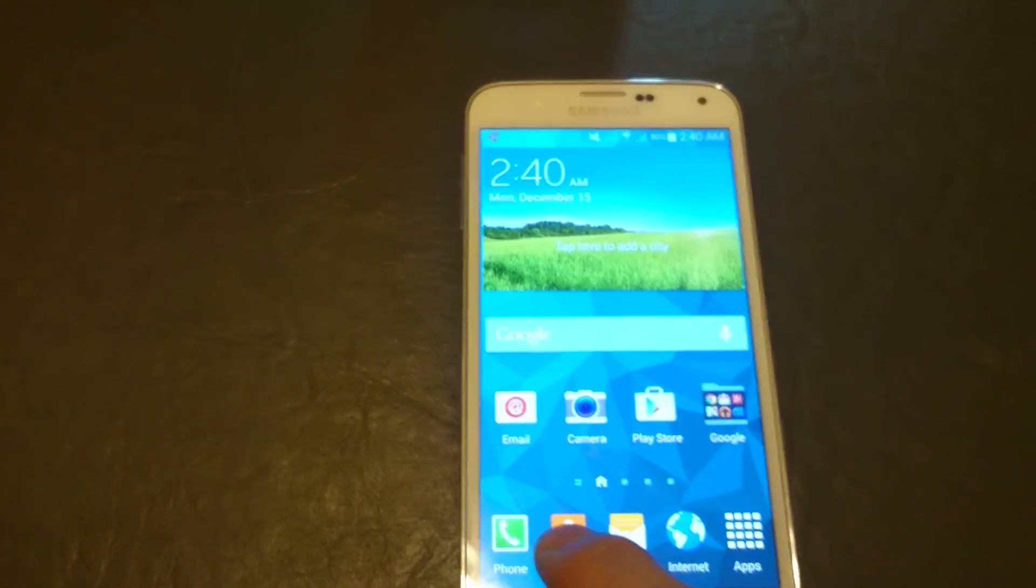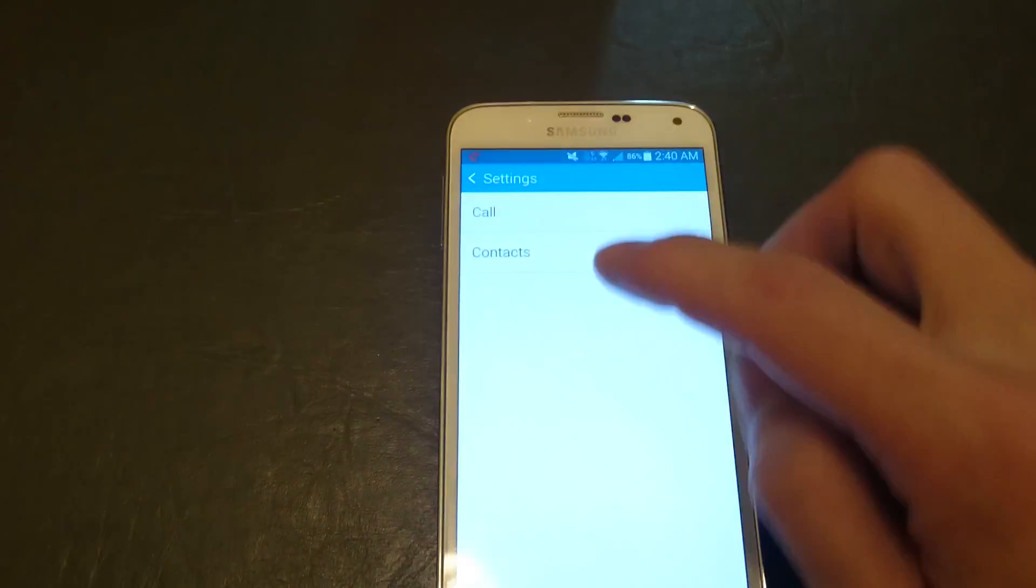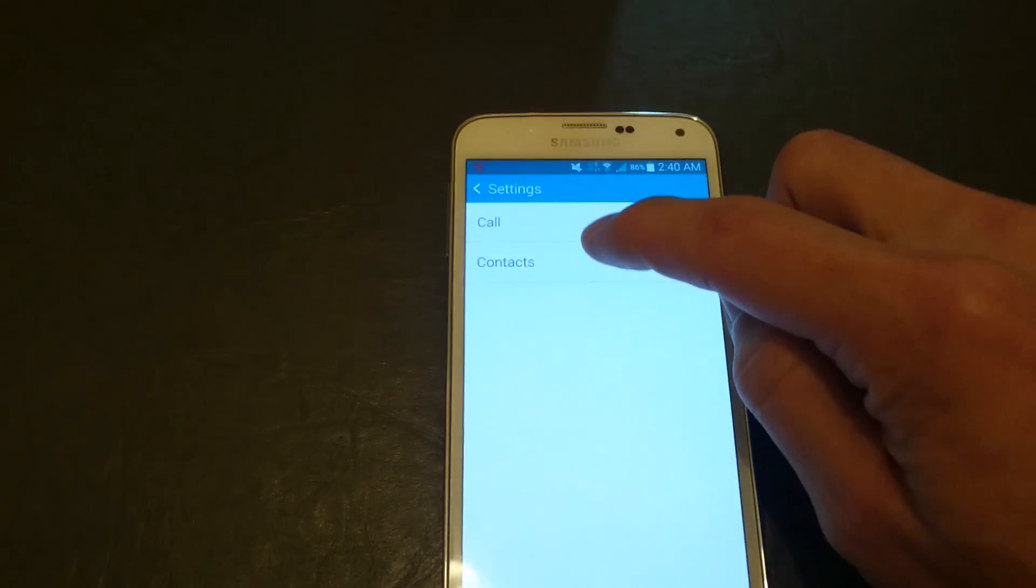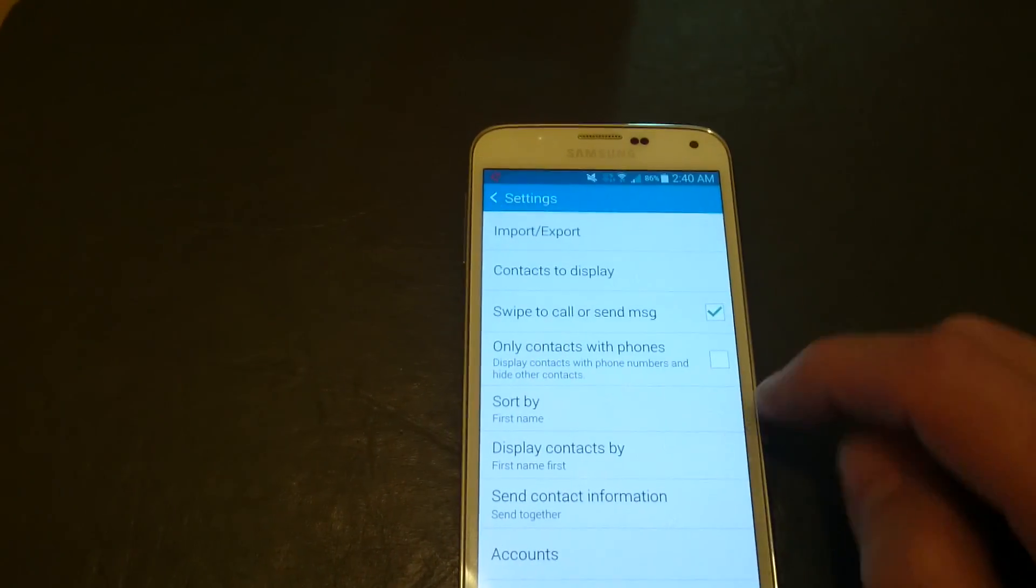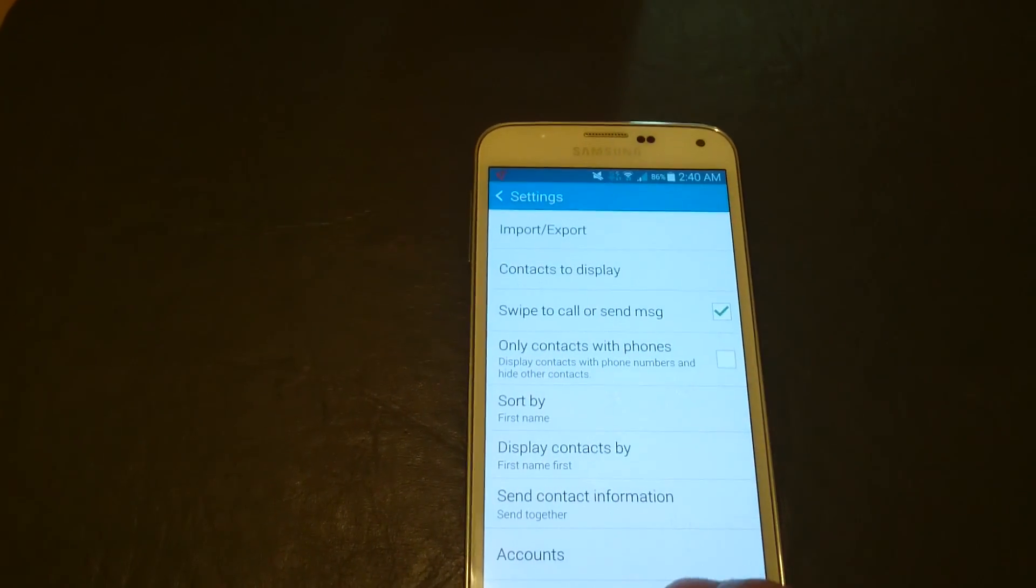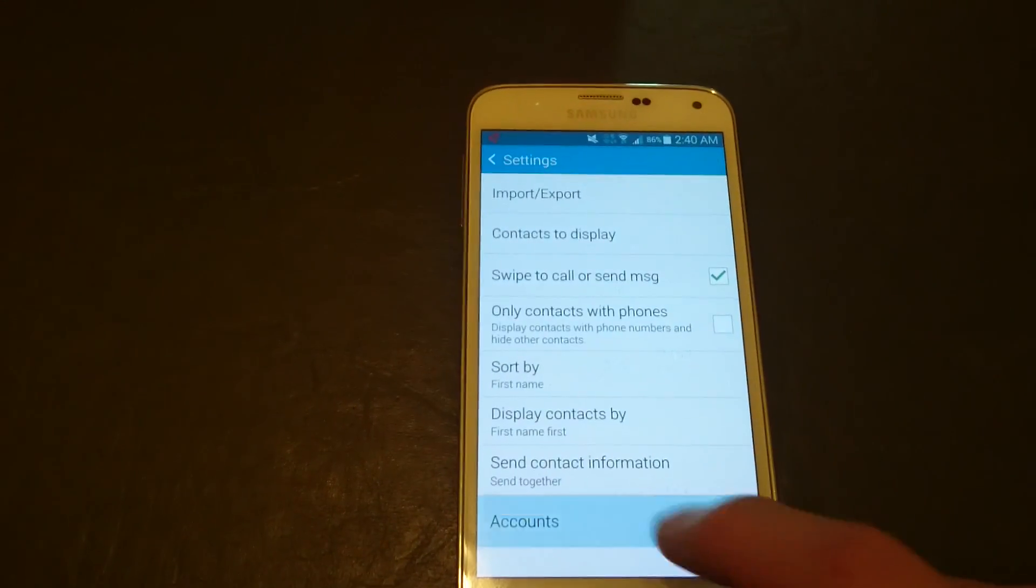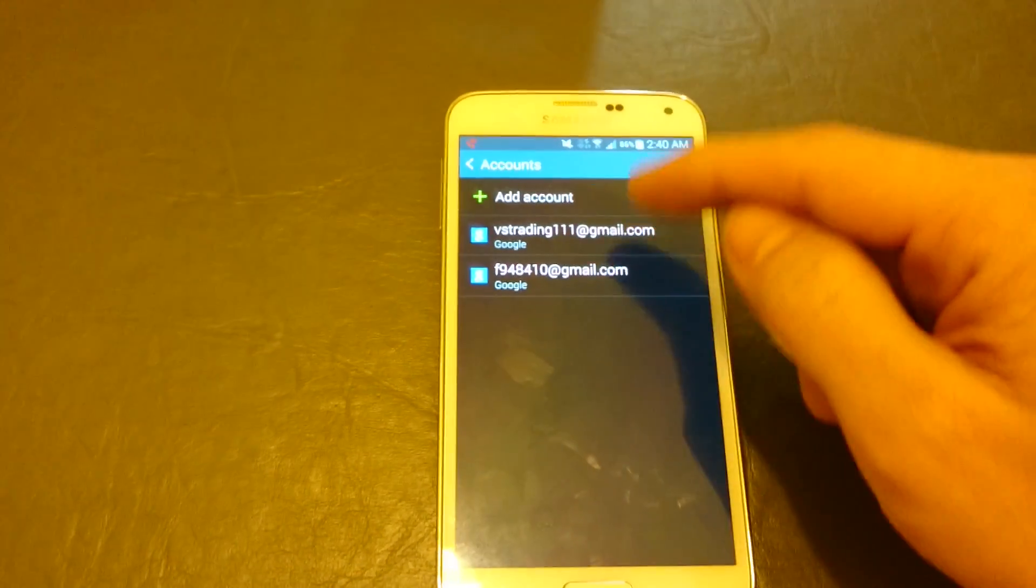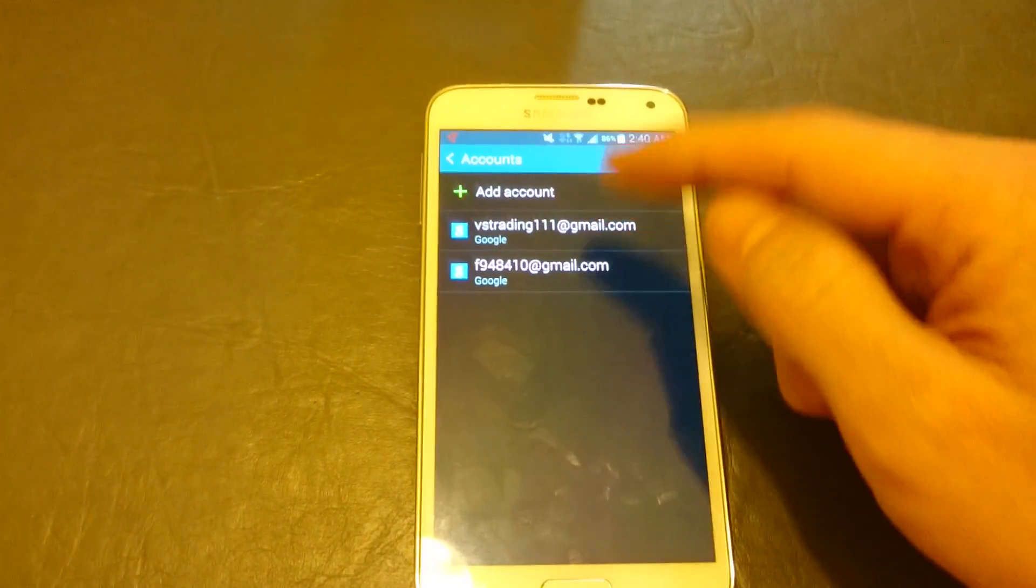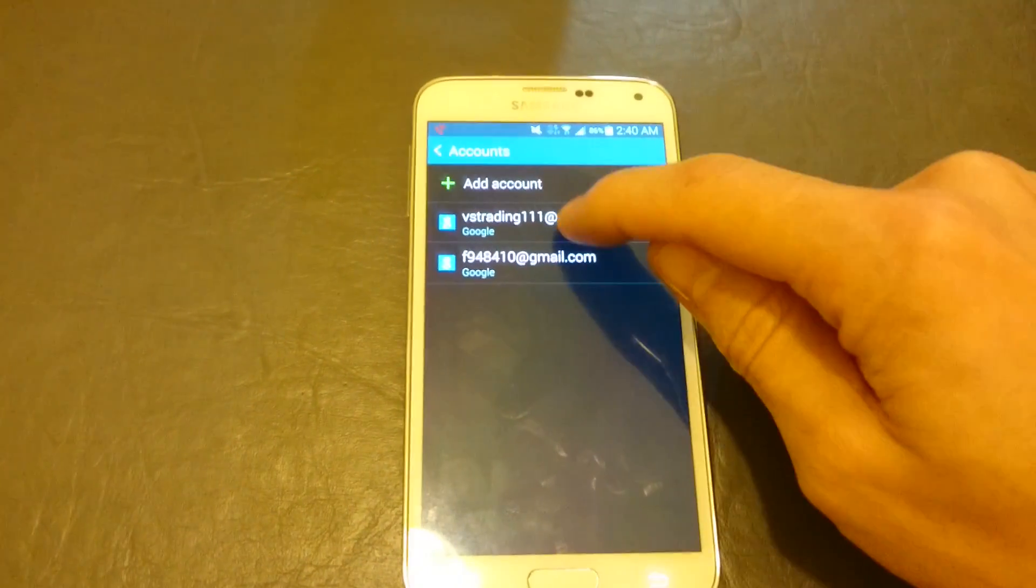First, click on contacts, then click on contacts again, and then at the very bottom click on accounts. Then click the email address that you want to associate your contacts with.